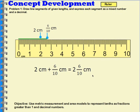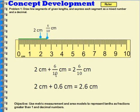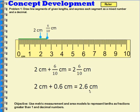We can say we have 2 centimeters plus 6 tenths of a centimeter, which equals 2 and 6 tenths of a centimeter. If we want to write this as a decimal, we would write 2 centimeters plus 0.6 centimeters, which we say the same way we say the fraction: 6 tenths of a centimeter. When we add those together, we get 2 and 6 tenths of a centimeter. The way it's written as a fraction is the way we say it in decimal form: 2 and 6 tenths of a centimeter.